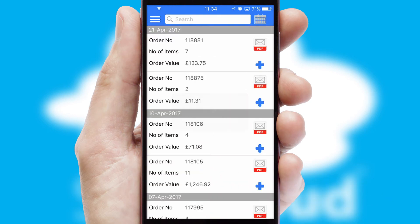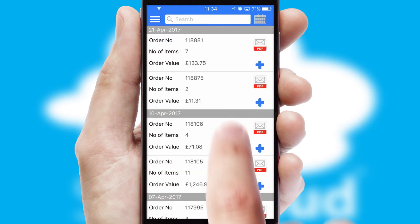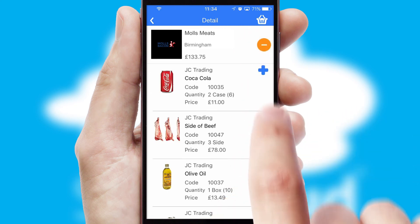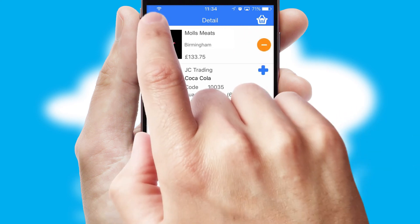A full and complete order history is available in the app, and for time-saving purposes, you can even reorder from previous ones.